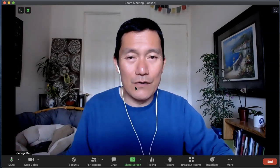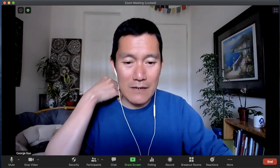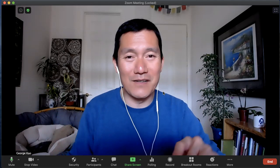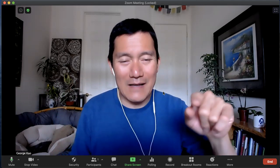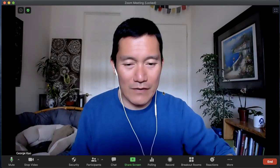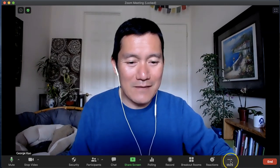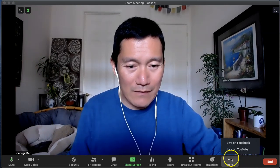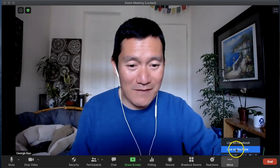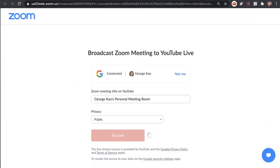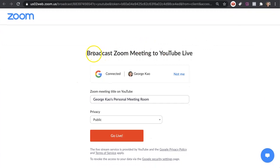Now let me show you how to stream to YouTube Live from a Zoom meeting. As usual, open up the Zoom meeting — you've already done the one-time activity of enabling streaming in your Zoom account. Click on More, then click on Live on YouTube, and it'll open up a browser window that says 'Broadcast Zoom Meeting to YouTube Live.'